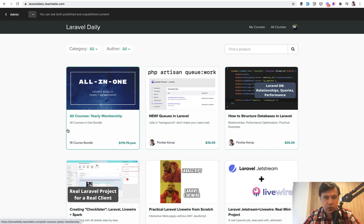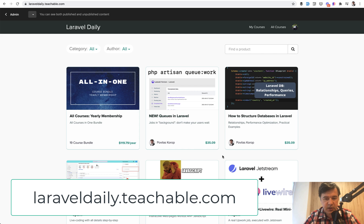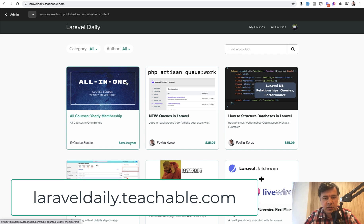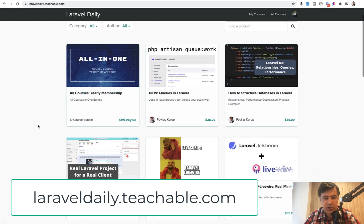If you want the full course you go to laraveldaily.teachable.com. Here it is. It costs $29 plus VAT if you are from European Union or you can opt in for yearly membership and get all the 19 courses for $99 per year plus everything upcoming in a year ahead.